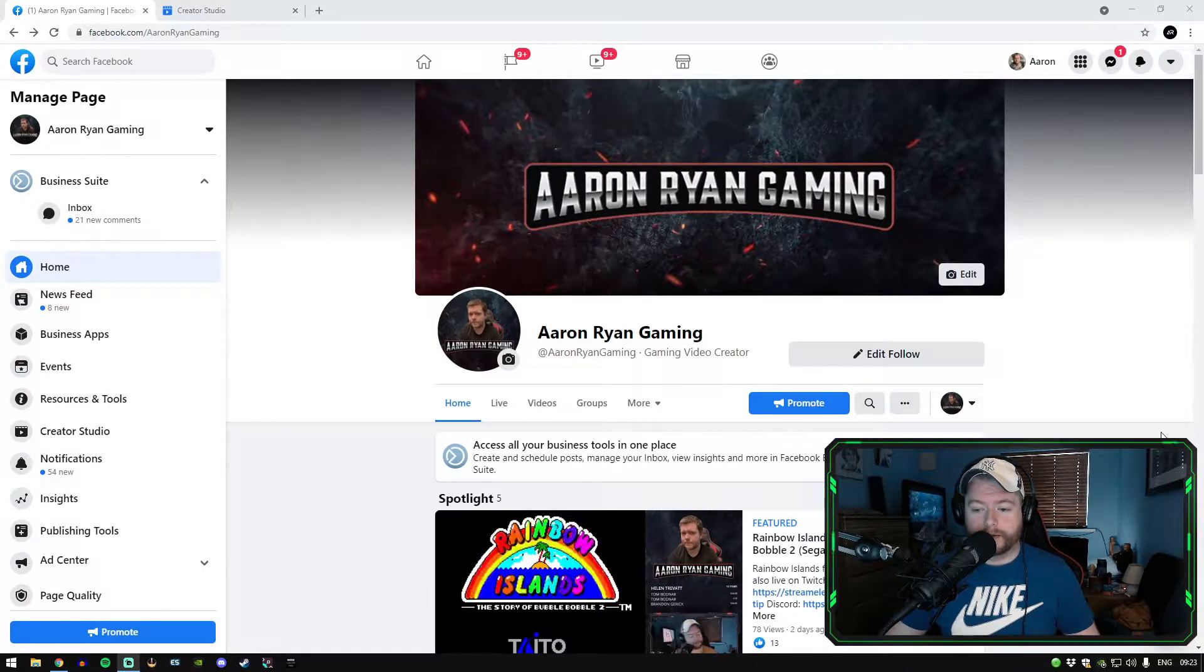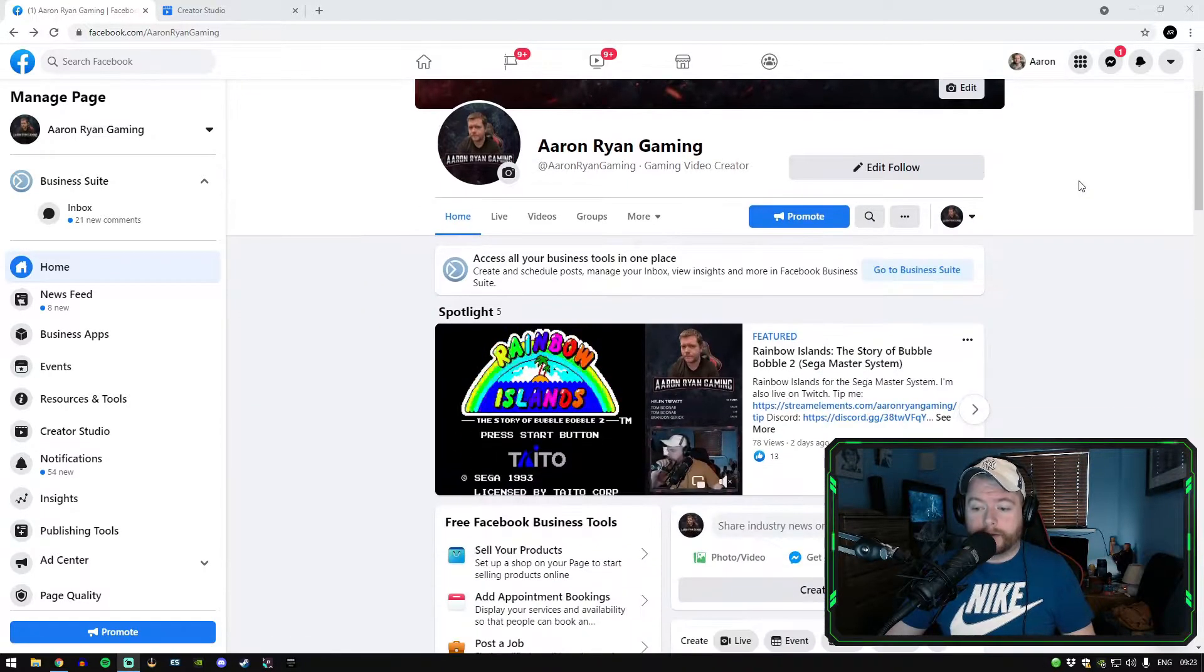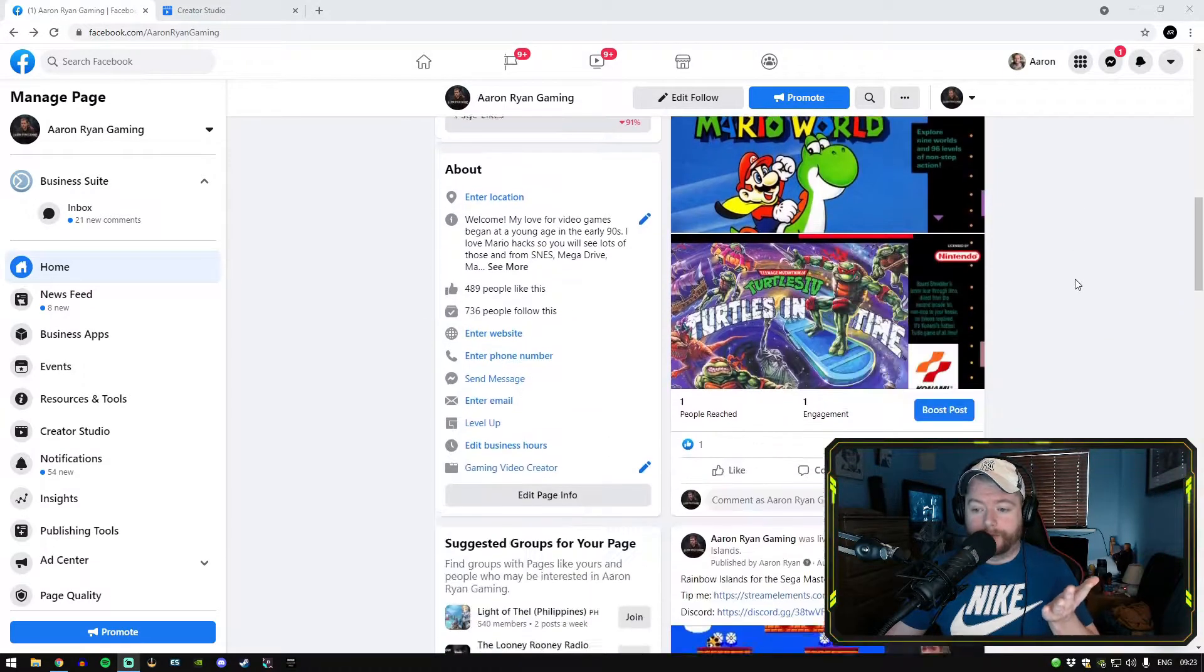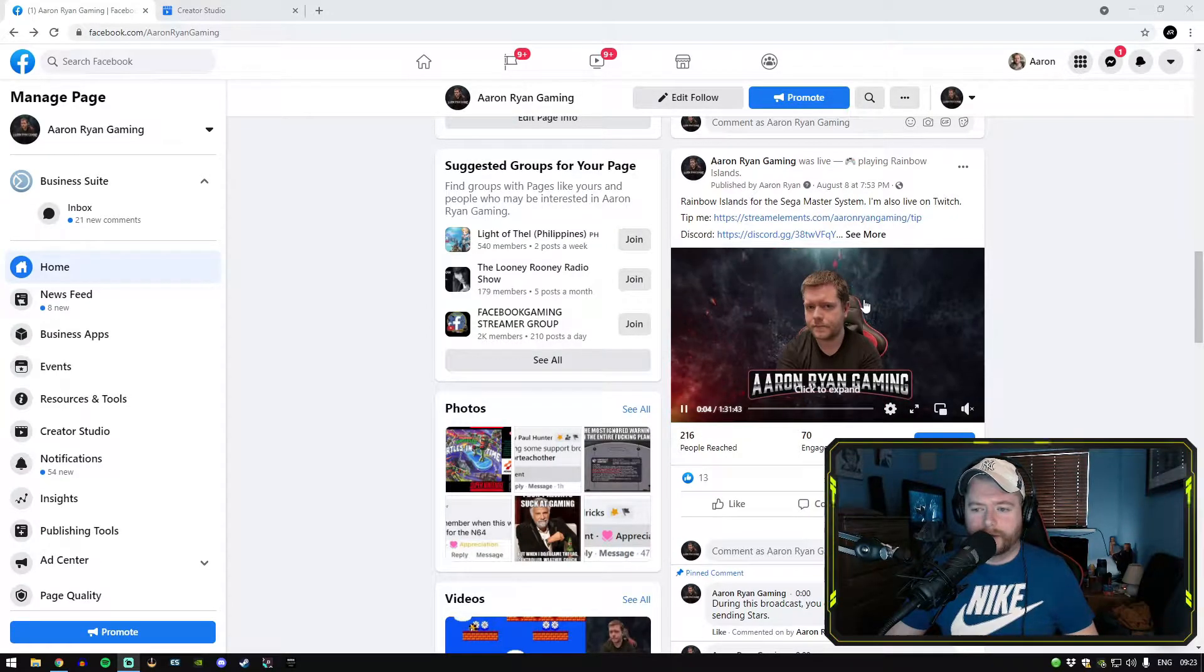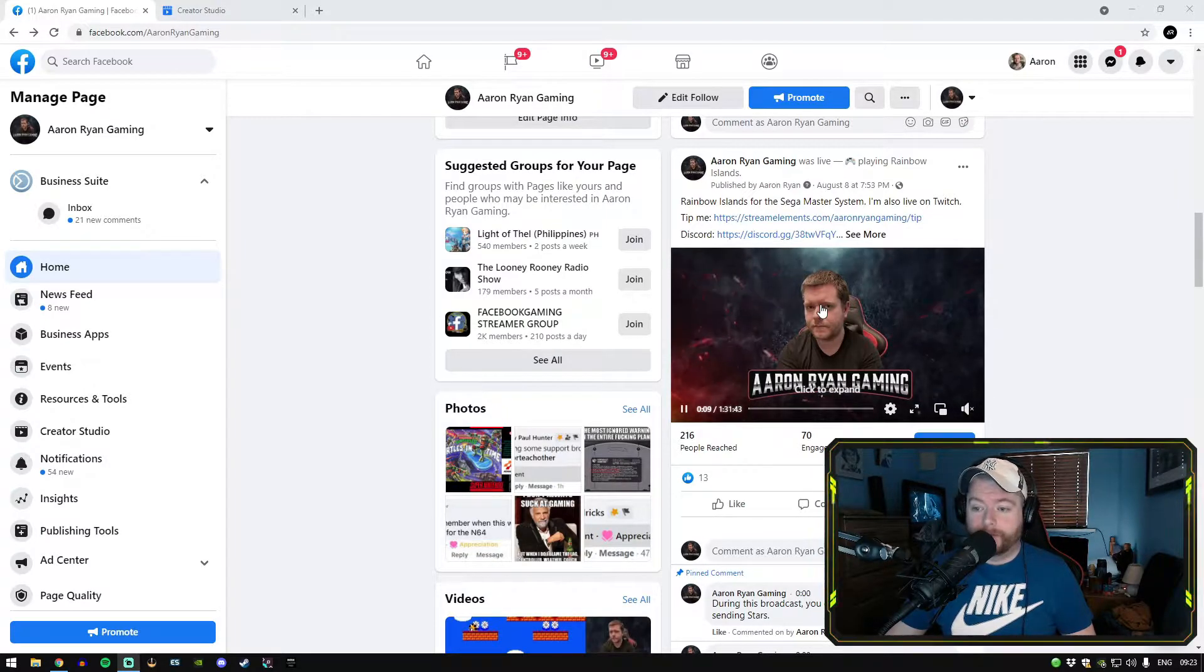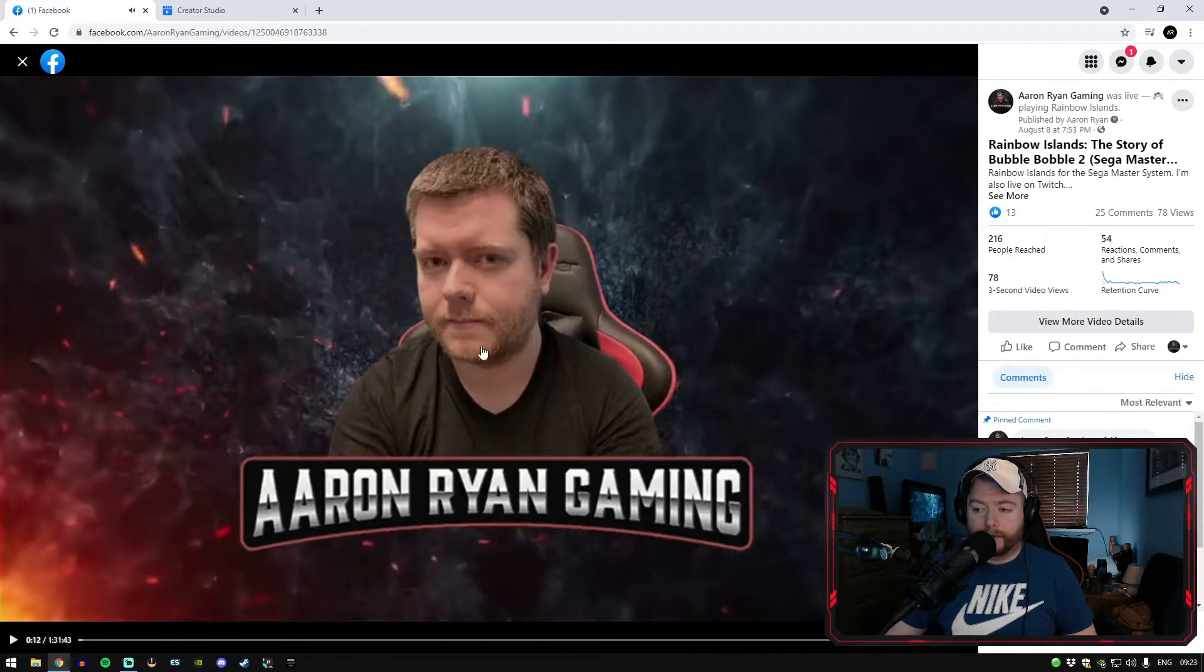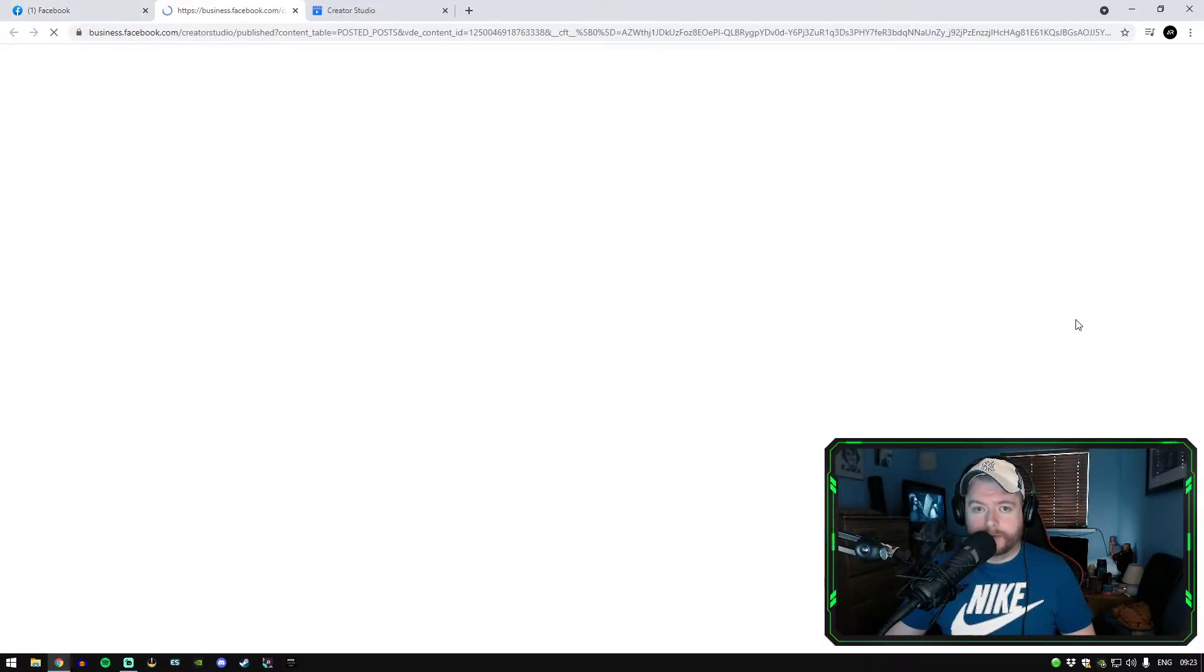Number one, the first way of doing it is just go into your gaming page. Mine for example is Aaron Ryan Gaming here. All you got to do is just scroll down to the video that you want to keep. So for example, my latest stream here is August 8th and I played Rainbow Islands for the Sega Master System. So all you got to do is click on your video, click pause, and over here on the side you're going to see something called view more video details. You're going to click on that.